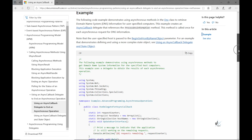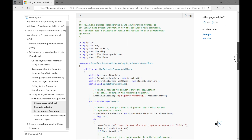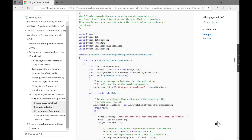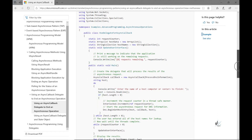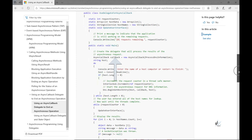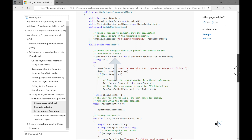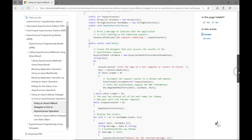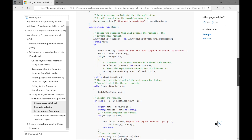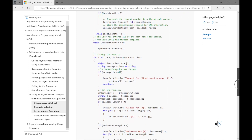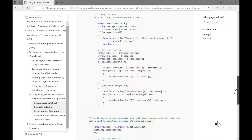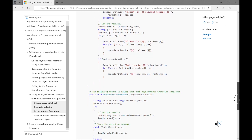In this video we'll look at how delegates can be used to encapsulate a callback method. Callbacks are simple functions used to notify the calling instance when an asynchronous code block has been executed and the result is available. I've found a great code example on a Microsoft Docs web page that uses a callback method encapsulated by a delegate to run code when asynchronous tasks have completed.